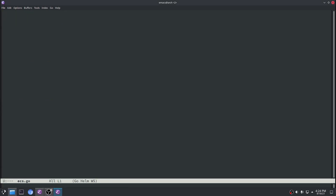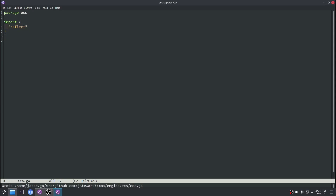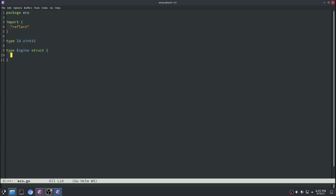Let's open that up and declare this as package ECS. Then we can declare our import statements — the one we're going to use in here is reflect. Next we'll define our entity ID, and we'll just call this ID and designate it as a uint32. First we'll define an engine struct, and this will hold a reg parameter — basically a mapping from a component type to a storage that holds all of the instances of that component. We'll also have an ID counter which we'll use to generate our entity IDs.